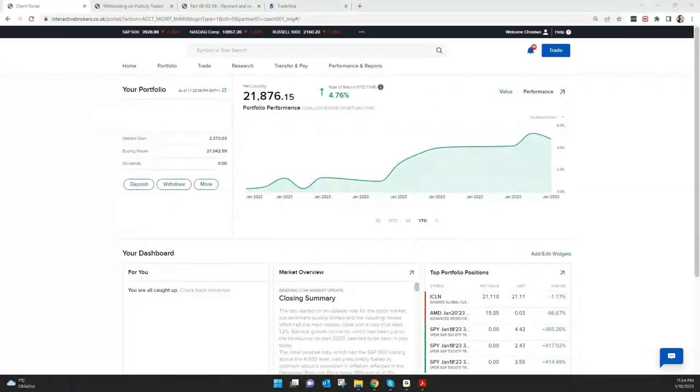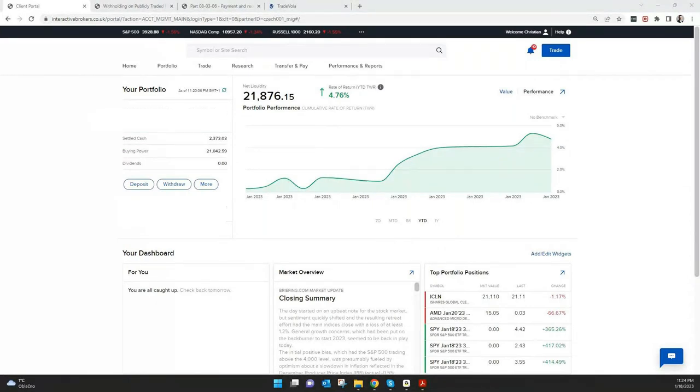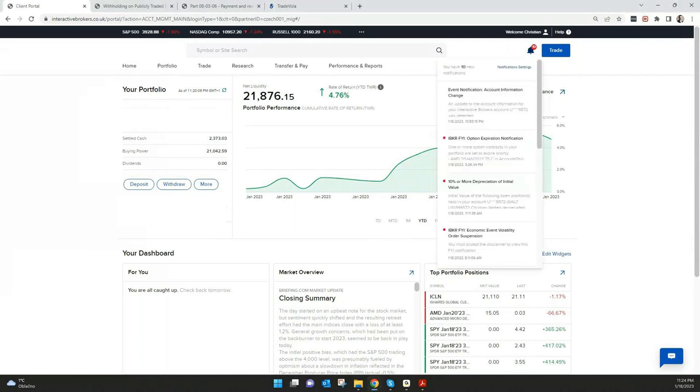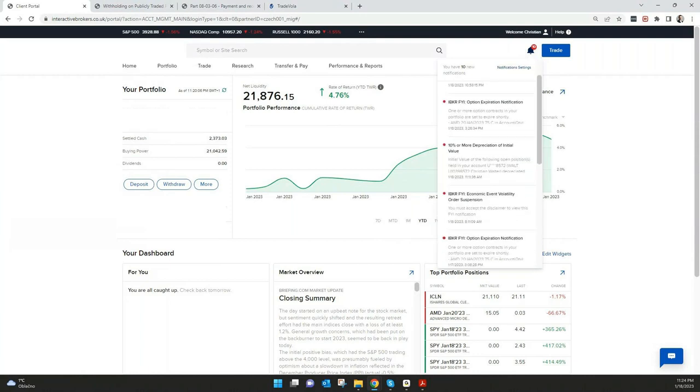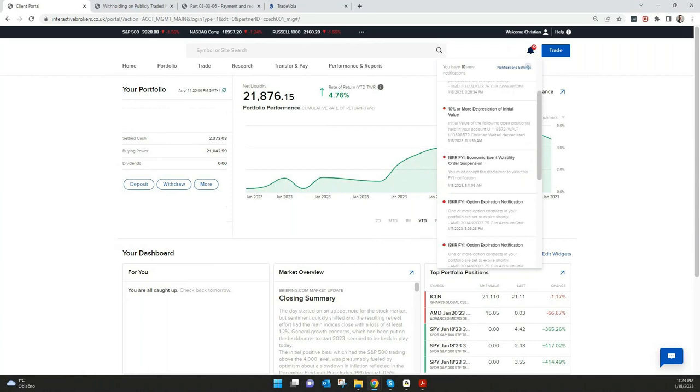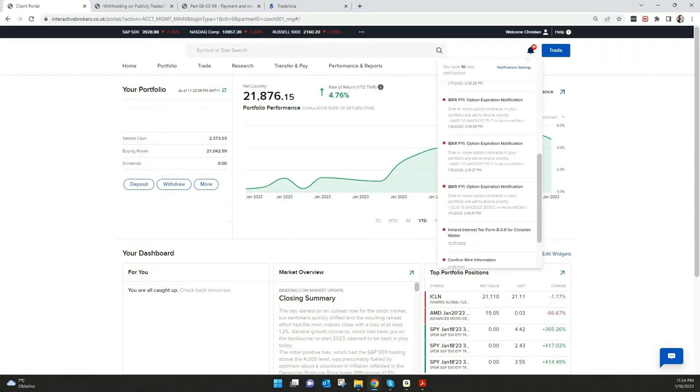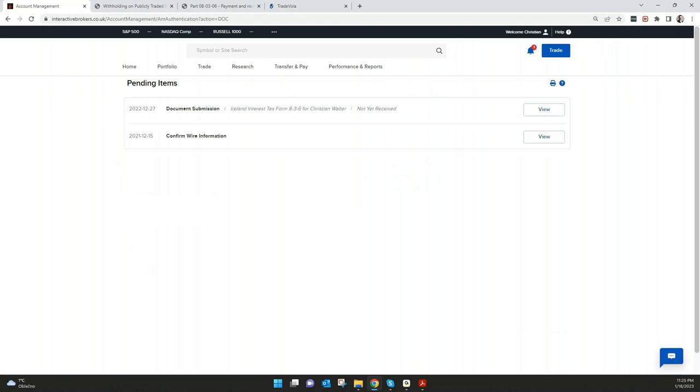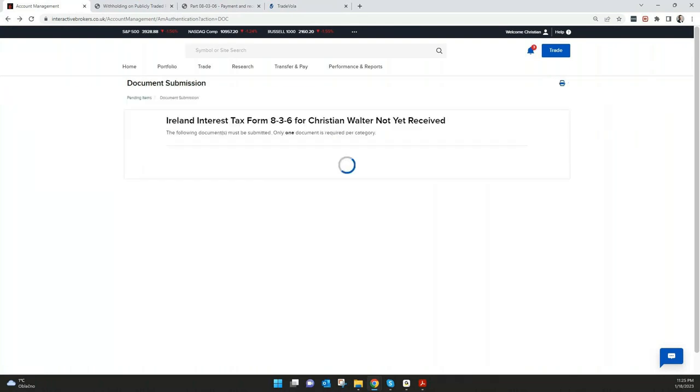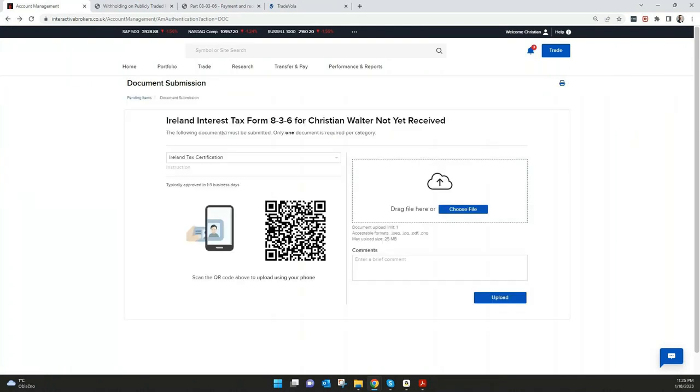I opened here the client portal and in general it's important, especially in the beginning of the year or like every month, you should check your notifications. So after you log into your client portal, please check here the bell symbol. I mean there's a lot of information maybe on expired options and other stuff what might be not so important. But you can see here Ireland Interest Tax Form 836. Everyone needs to upload this after putting all the details, signing the document, who is a client of IB Ireland. So if you click here under View, you will find the form where you can upload the document.